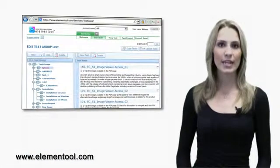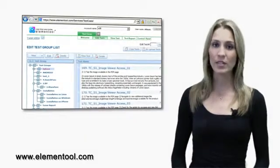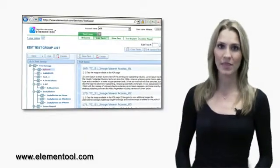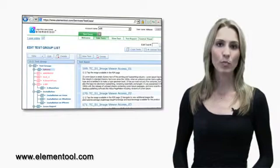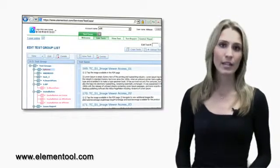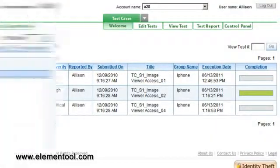Editing and creating test cases is very easy using Elementool test cases. To create a new test, group, or subgroup, or to edit any of these, click on the Edit Test tab.